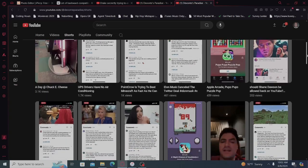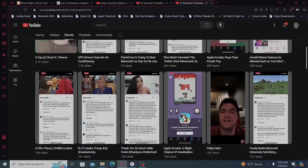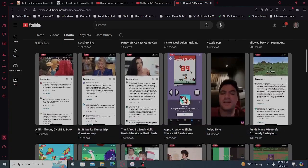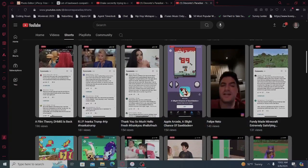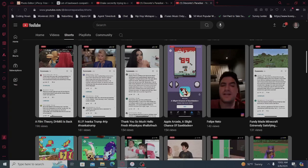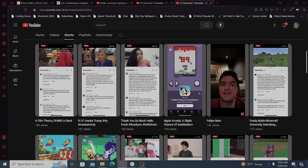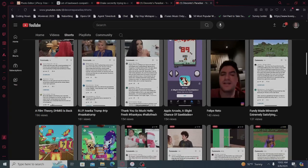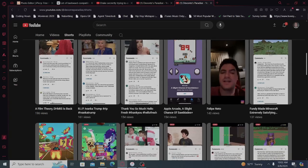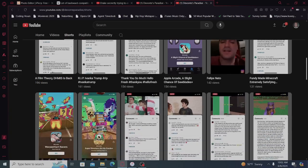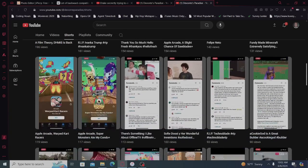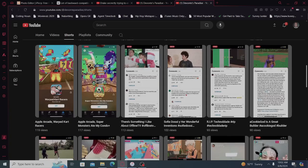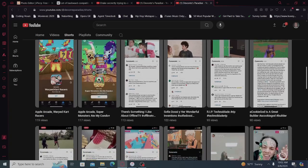A video about Shane Dawson, 200. Film Theory, 196. R.I.P. Ivanka Trump, 161. Thank you to HelloFresh, 154. Apple Arcade, 154. Slight chance of saw blades. Felipe Nito. So, the Apple Arcade ones work.